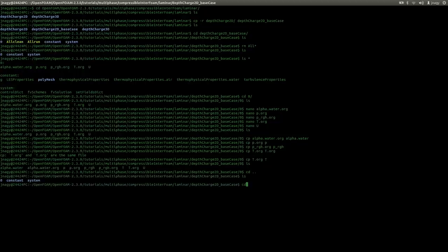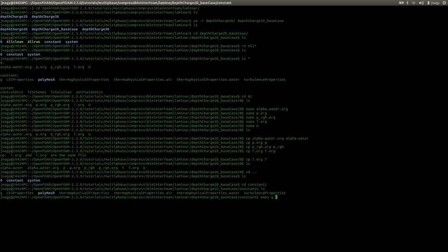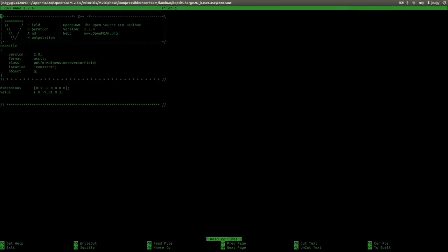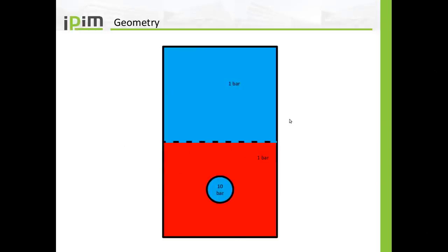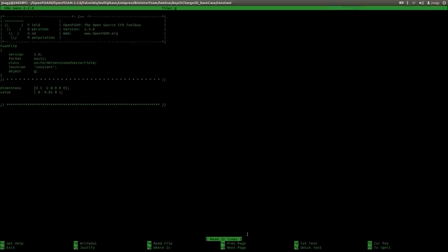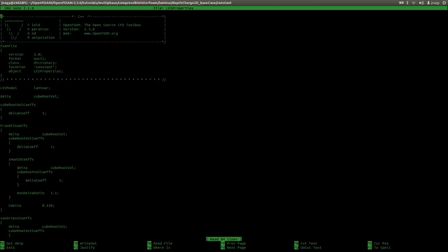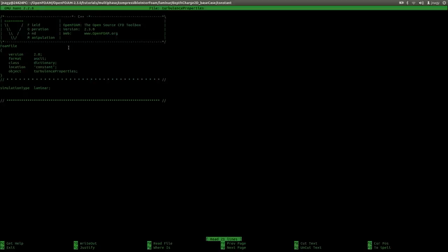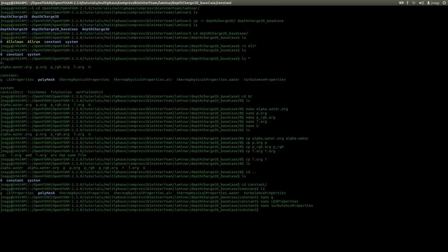Now let's go into constant. We have gravitational acceleration g in the negative Y direction — so the negative Y direction is from the top to the bottom. Once the explosion occurs it will drive up the free surface and then the gravitational acceleration will pull the water back toward the lower wall. For RAS we use laminar models, so no turbulence modeling. In turbulenceProperties we also use laminar — it really is a laminar case.